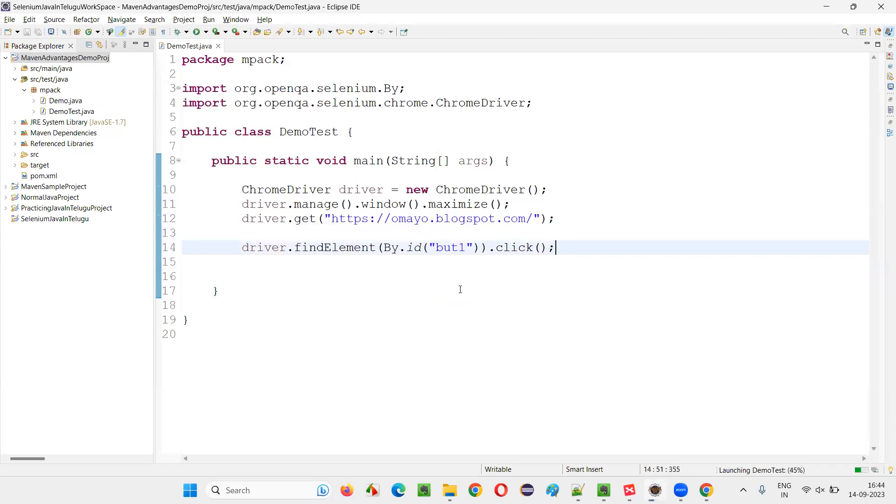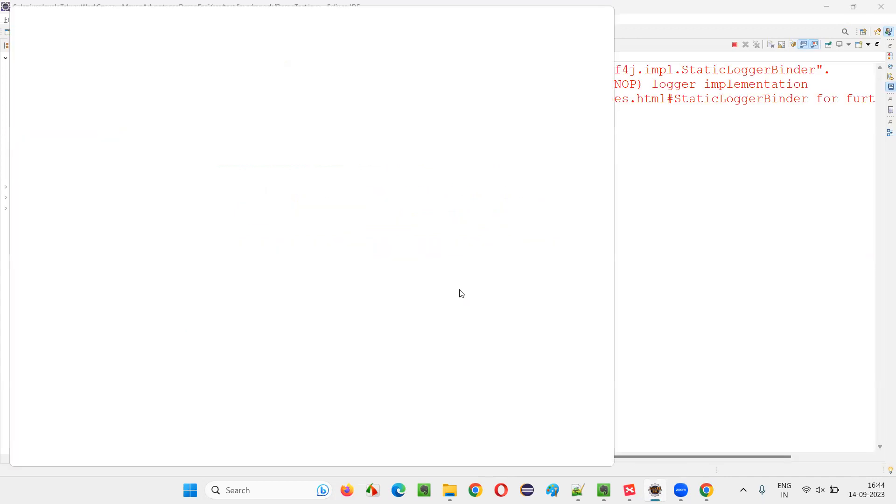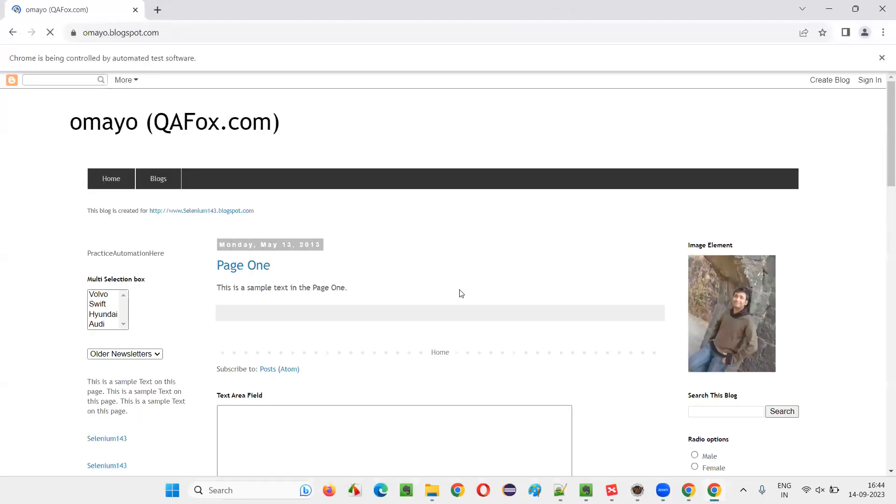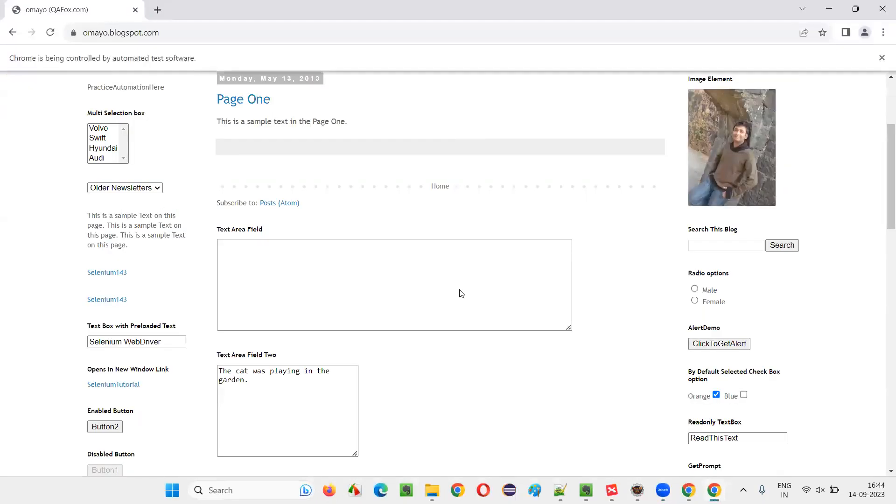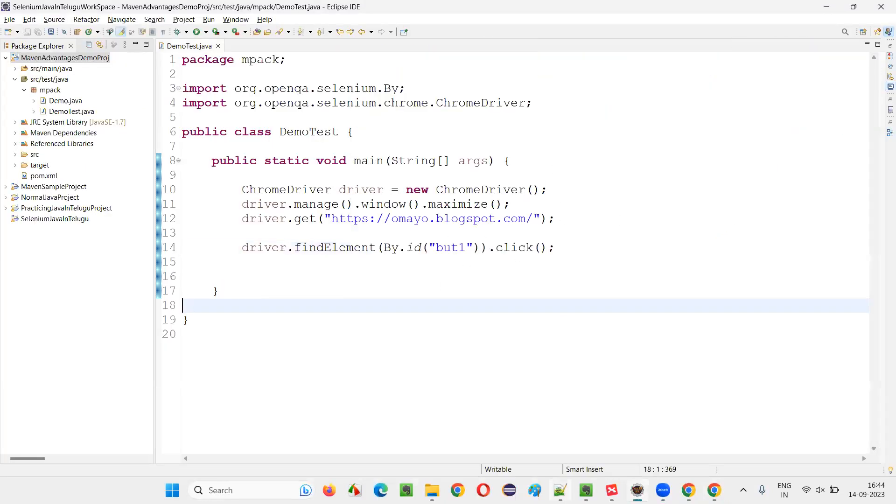Run this part and see that you will not get any exception or error in the output and button won't be clicked, right? Nothing is going to happen basically. You see, it has clicked on the button, but nothing happened. You see, there is no error or exception here.